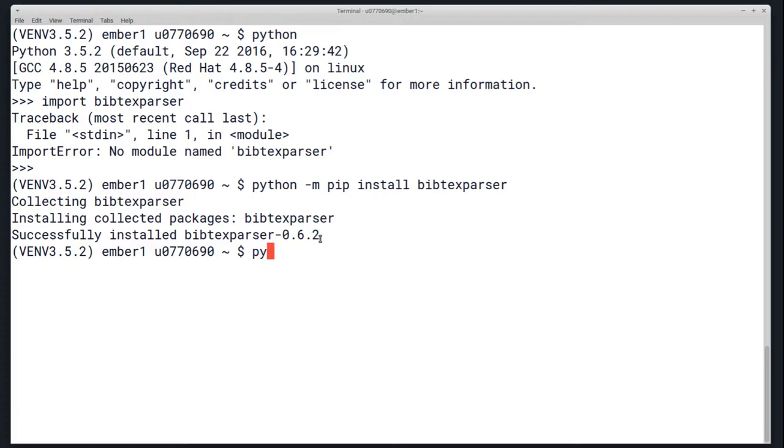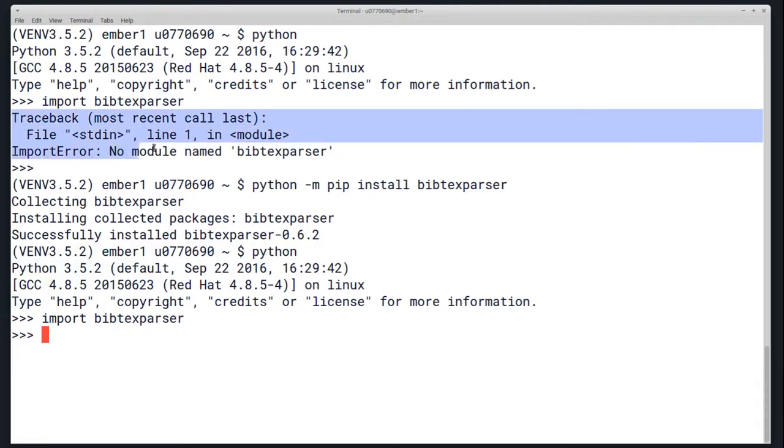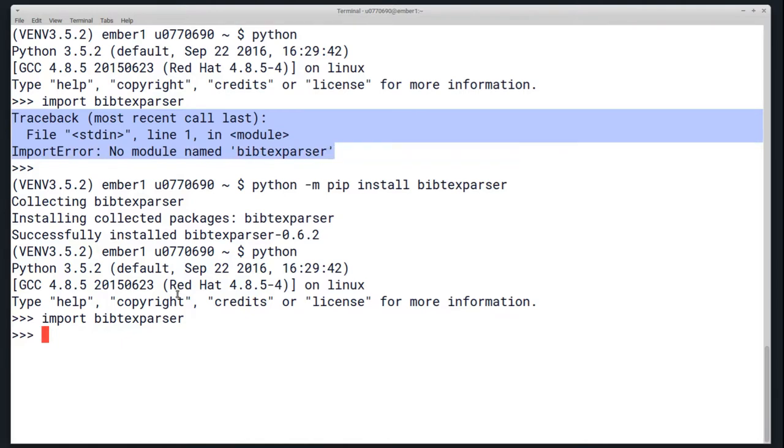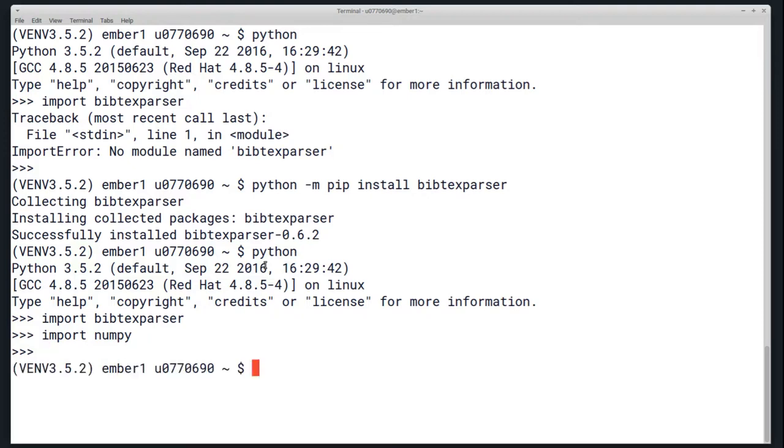So at this point I can run Python again, and when I run this same command, this import package name, there's now no error, where up here there was an import error. Now there's nothing. And also, you can import something like NumPy again, and it should work because we used the system packages when we loaded this virtual environment.